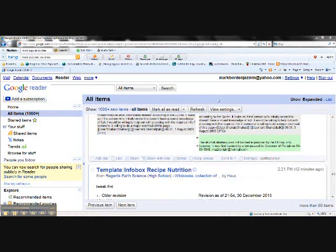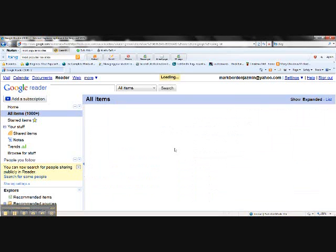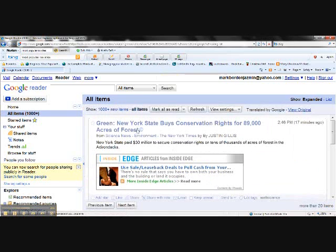If I'm an English language learner, I can also transfer these settings into my own language. Let's say I'm a Spanish reader and I want all this in Spanish.